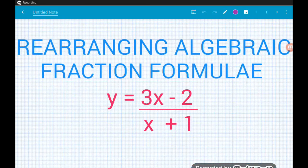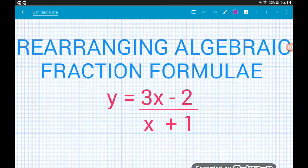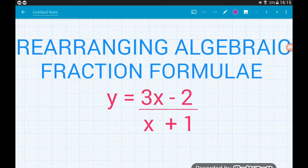Hey guys, quite a big one here for higher GCSE. Rearranging formulae involving algebraic fractions such as this one here. I know this looks very intimidating, but usually these are worth four marks on papers — four marks in an 80-mark paper is 5%. So it's worth having a go at these and hopefully we can make them seem a bit simpler than they might look.